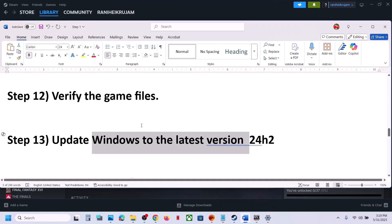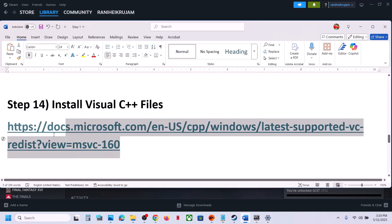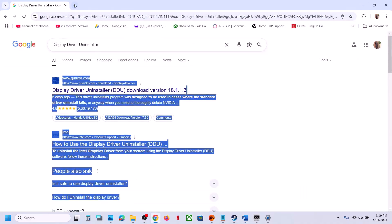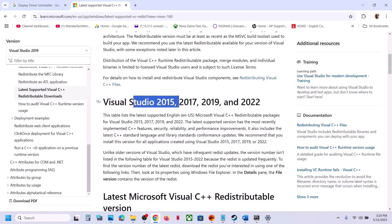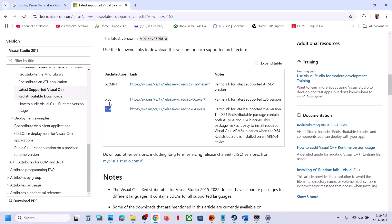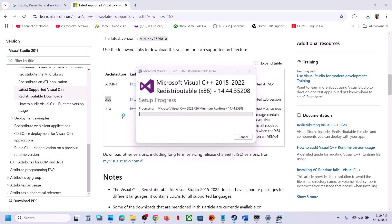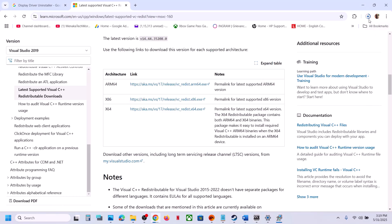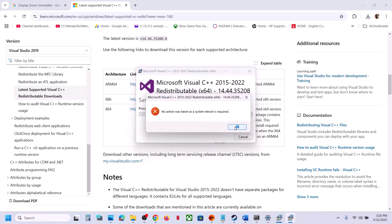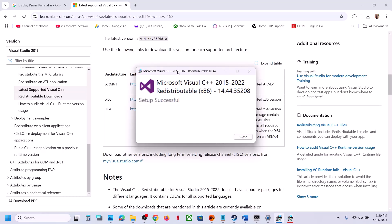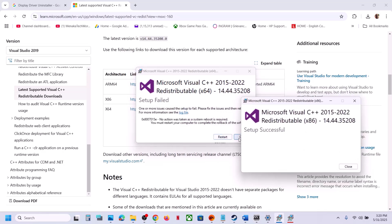The next step is to install Visual C++ redistributable files. The link is provided in the video description — open it in a browser; it will take you to the Microsoft website. Download the x86 and x64 versions and install both. Run the exe file — if you see a Repair option click Repair; if you see Install, click Install. Do the same for the x64 file. Once installed, you must restart your computer — restart is mandatory. After the system restart, launch the game.